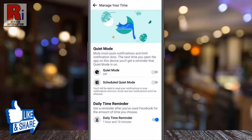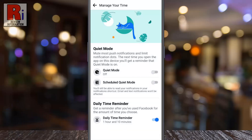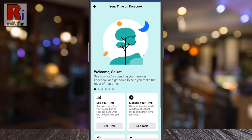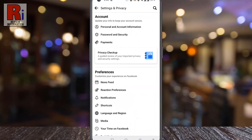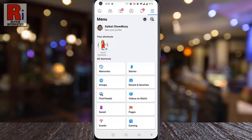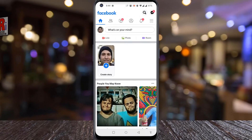That's it. From now on Facebook will send you a reminder after you have used Facebook for 1 hour and 10 minutes. So in this way you can set daily usage reminder alert on Facebook.